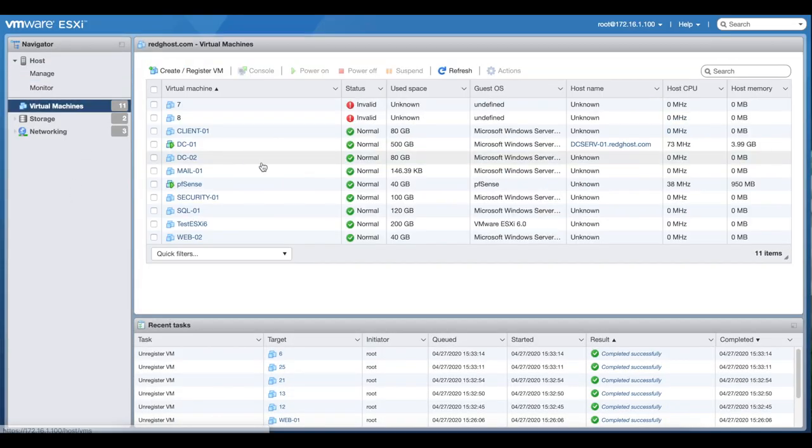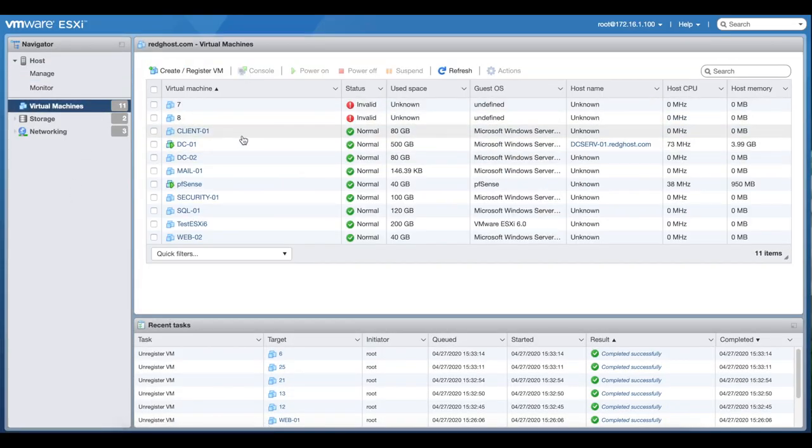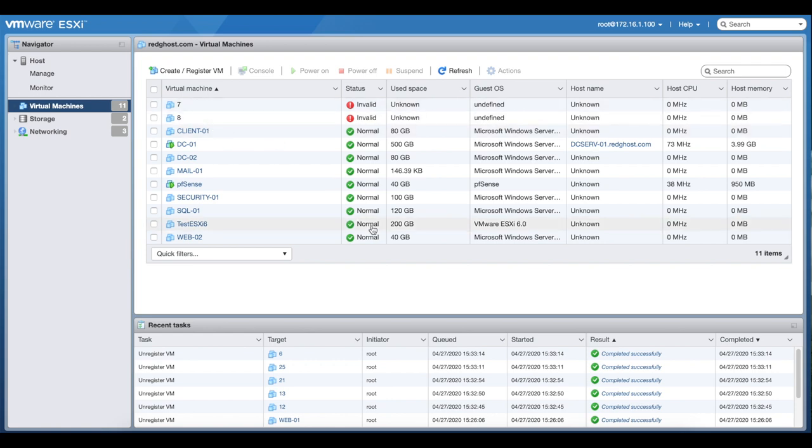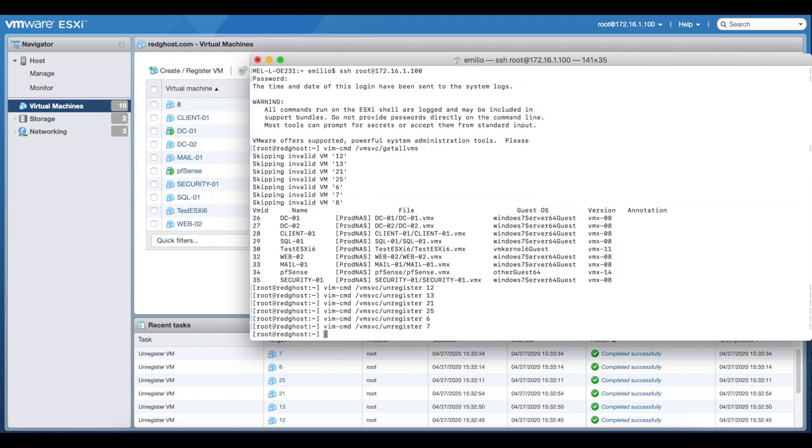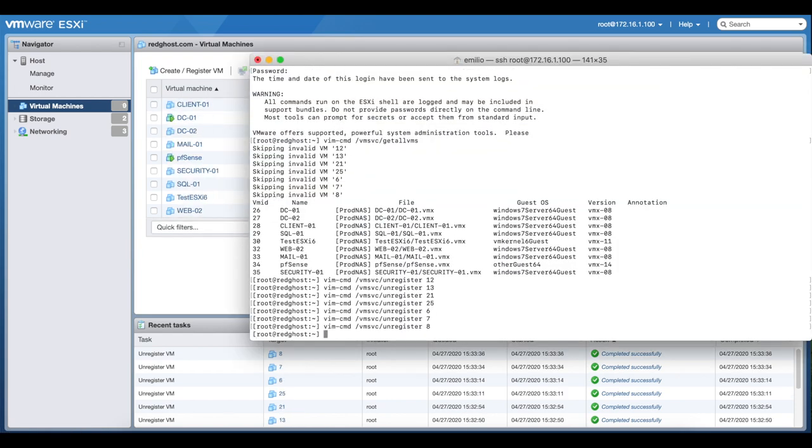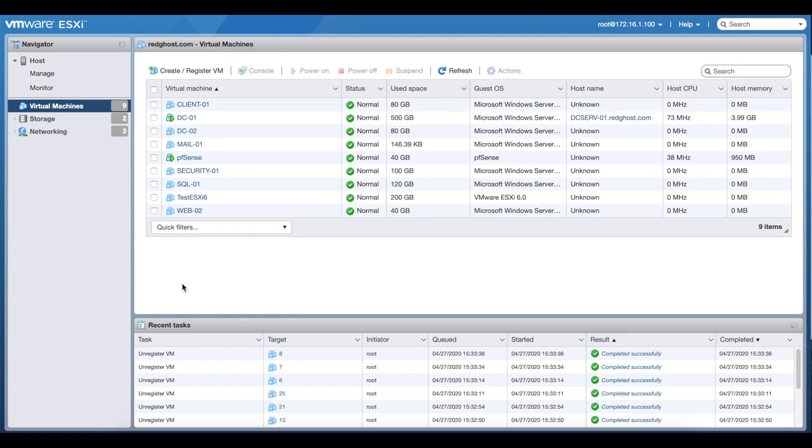I'll just go back to my VMs. You'll see that right here I've only got two left, seven and eight. And then I have successfully removed those VMs that were not playing very well.